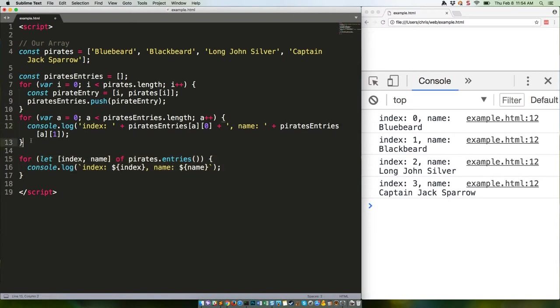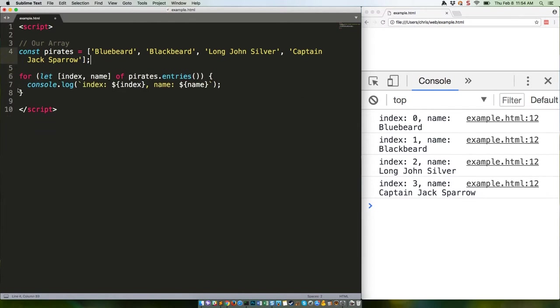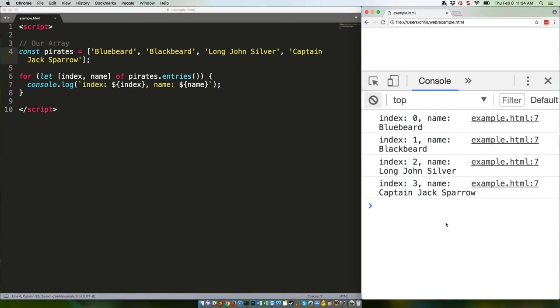Also, of course, you don't have to use an iterator with for...of. You can use it to just loop over the original array and spit out the pirates.